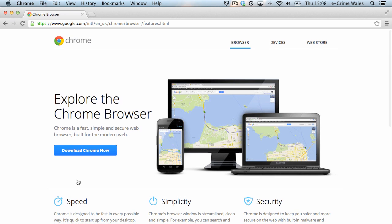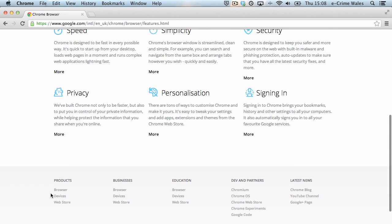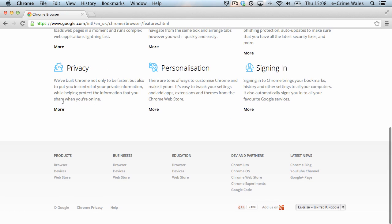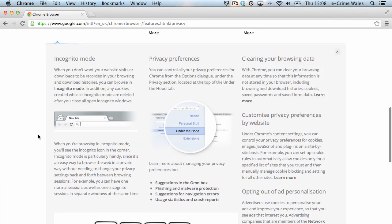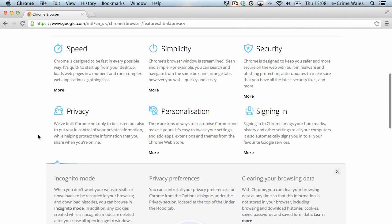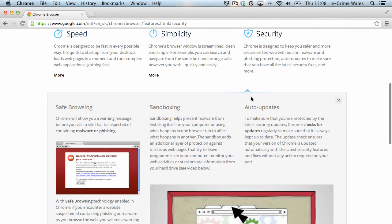In common with all of the mainstream web browsers, Chrome's developers are constantly updating the application in an attempt to beat malicious hacks and scams targeting Internet users.